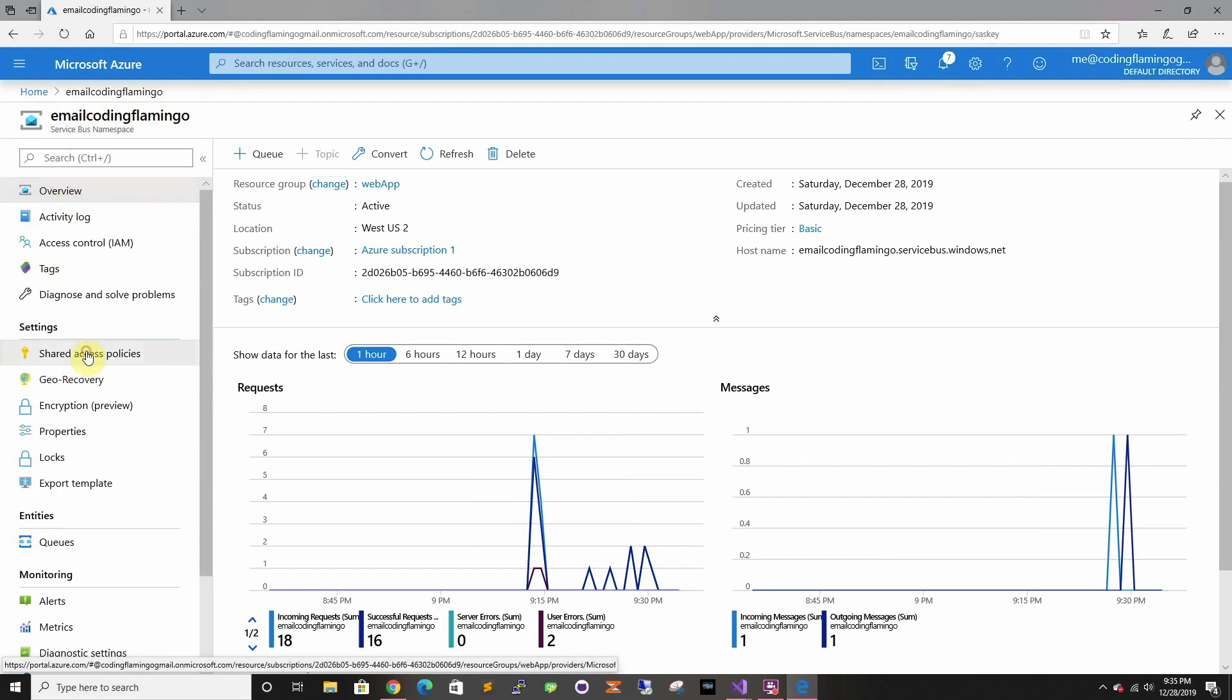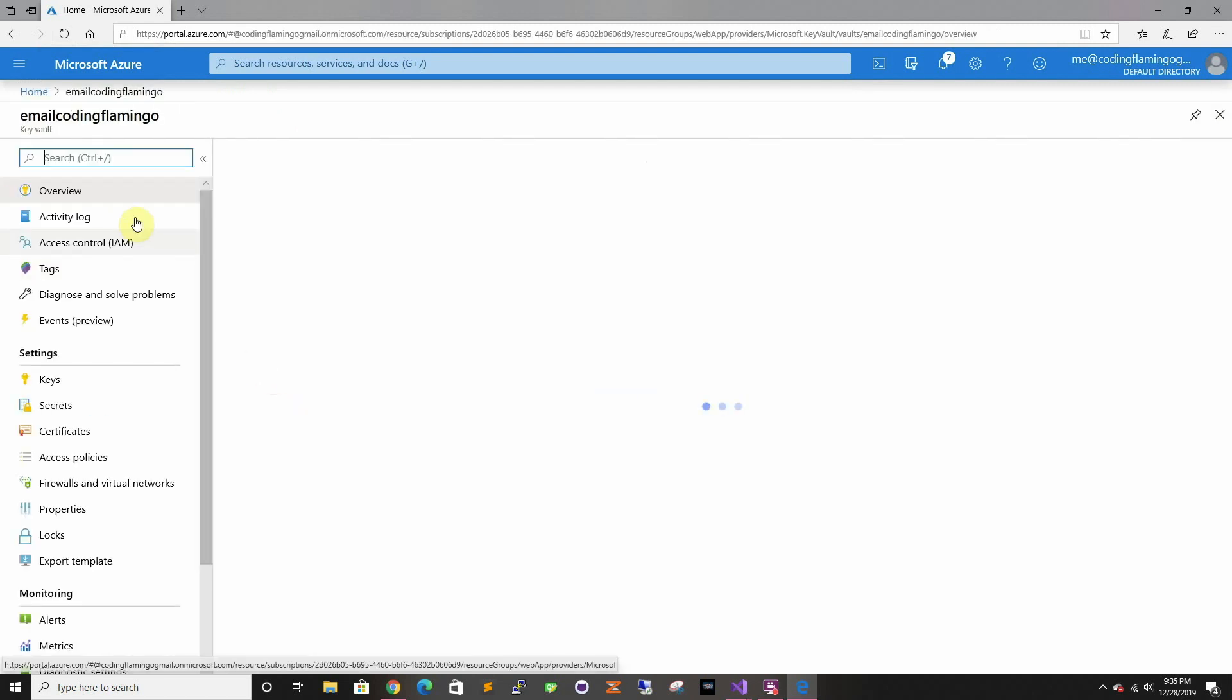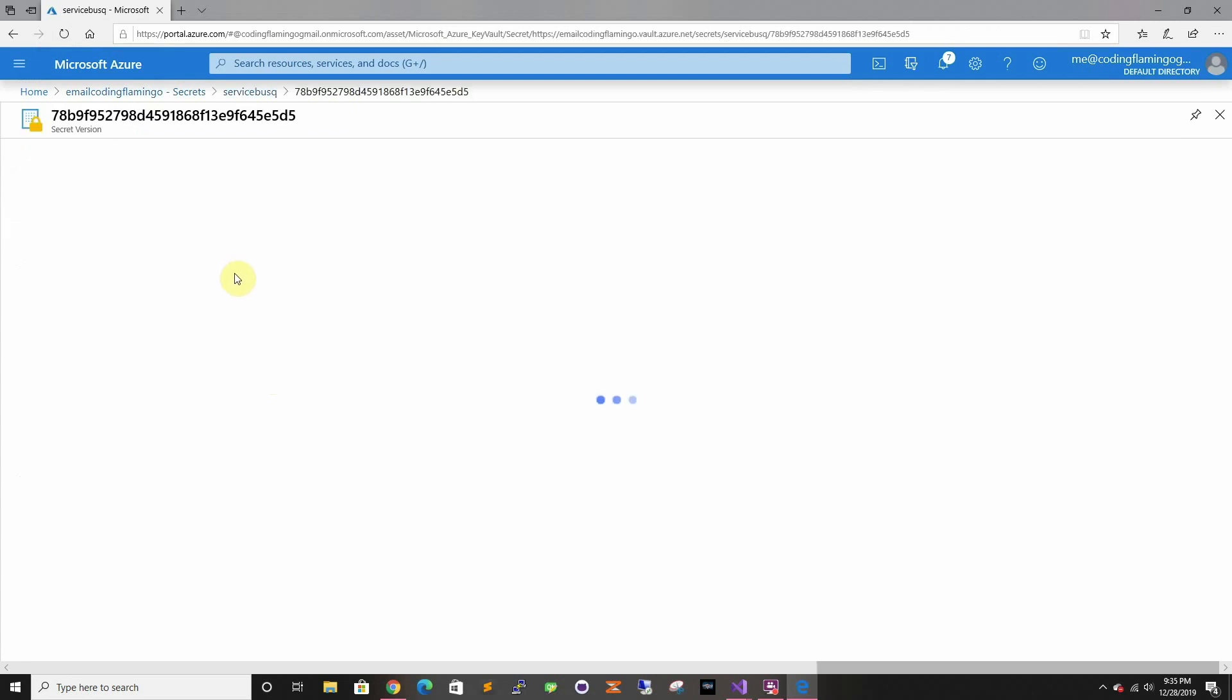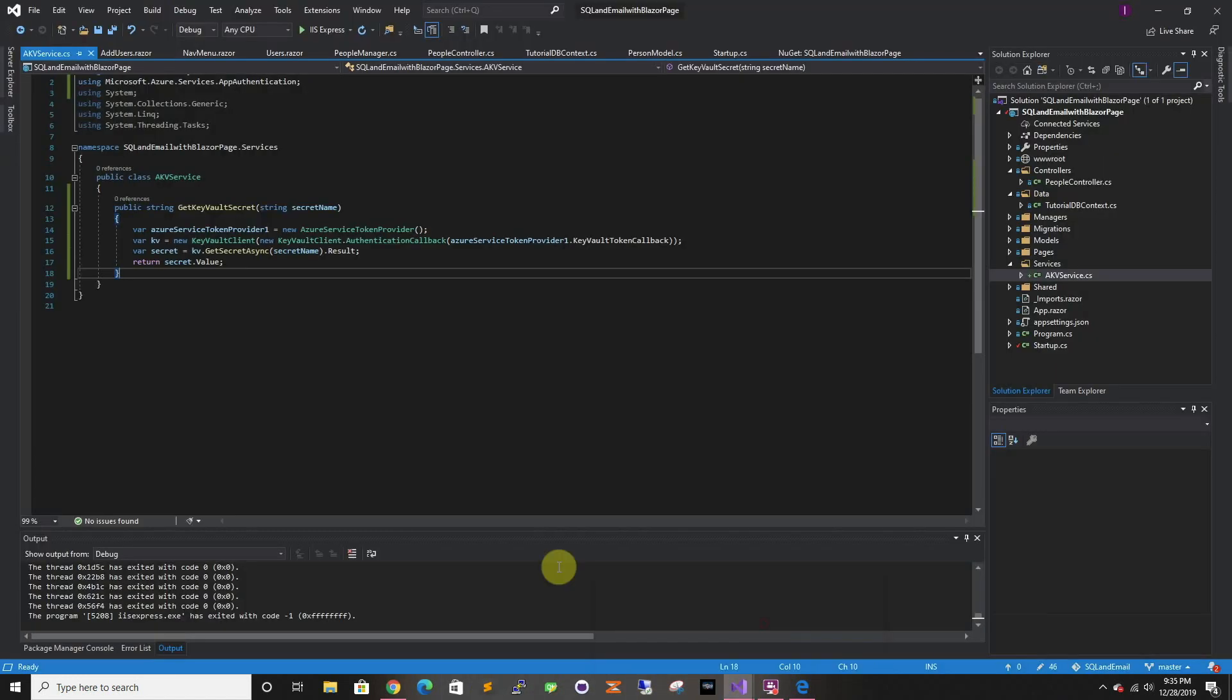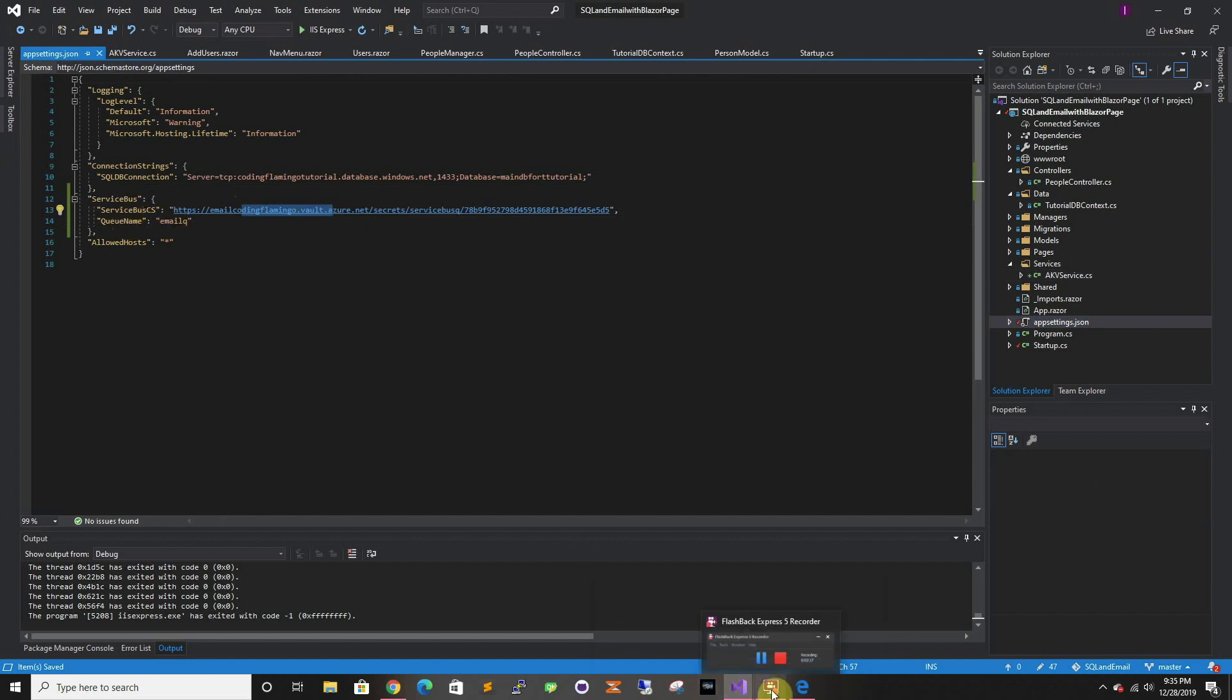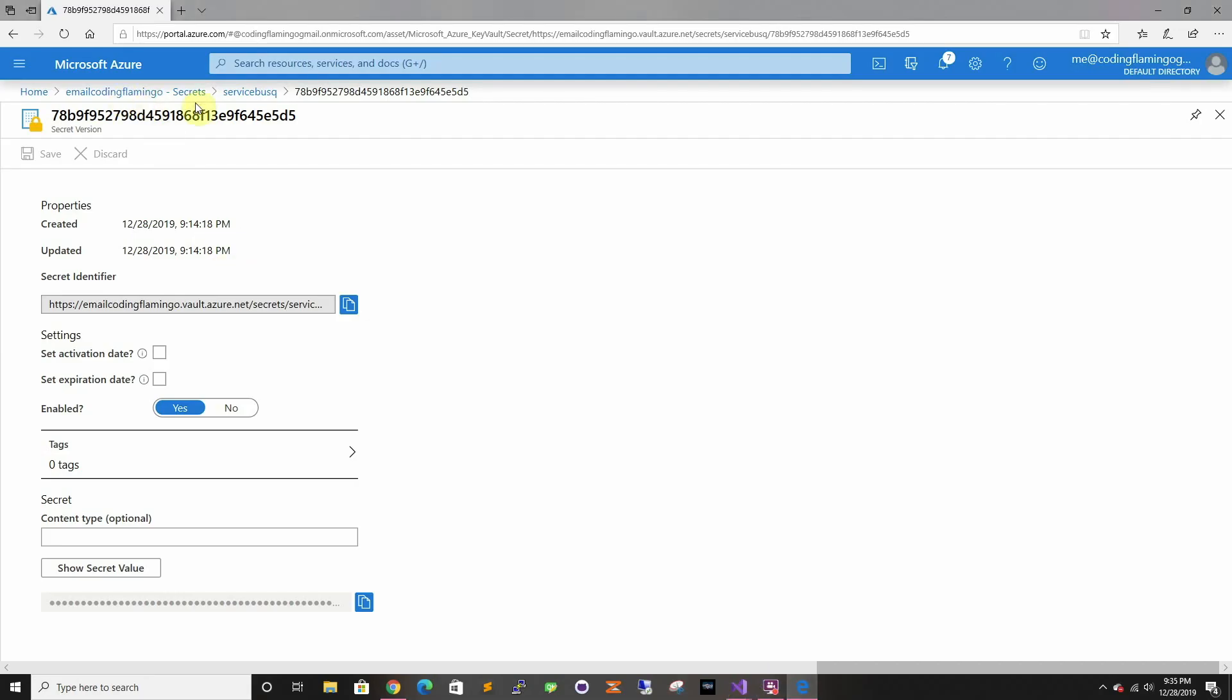Then I went ahead and grabbed the root key and I put it into our email coding flamingo. I grabbed this URL. I actually did not do this, so let me go ahead. In our app settings, we gotta add a new section. We're gonna call it Service Bus, and we're gonna have the Key Vault link which will give us a connection string, and then the queue name, which is the queue that we just created. After that, we're gonna go back to Azure to see the last few things.